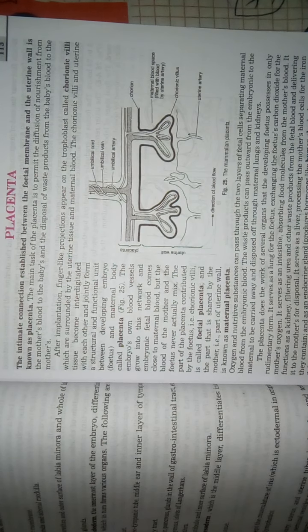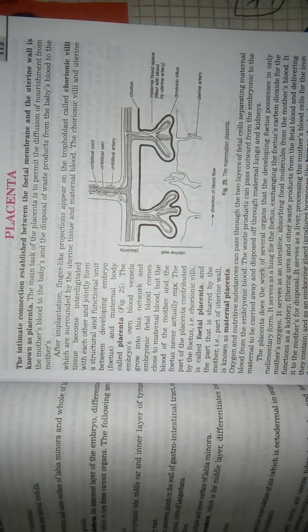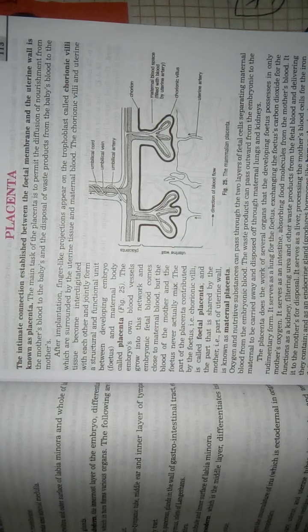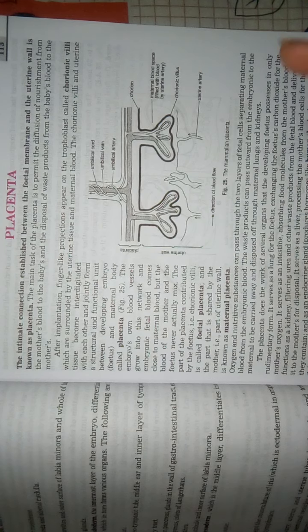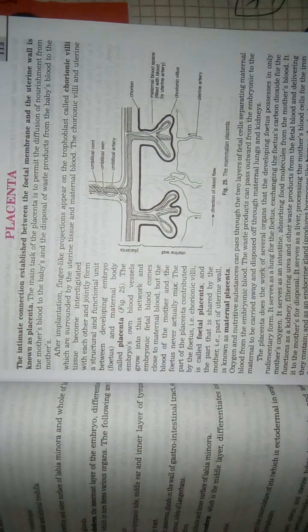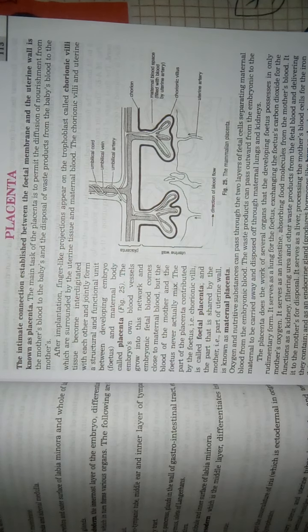Now we will talk about placenta. So what is placenta actually? Placenta is an intimate connection between mother's uterine walls and fetal membranes.